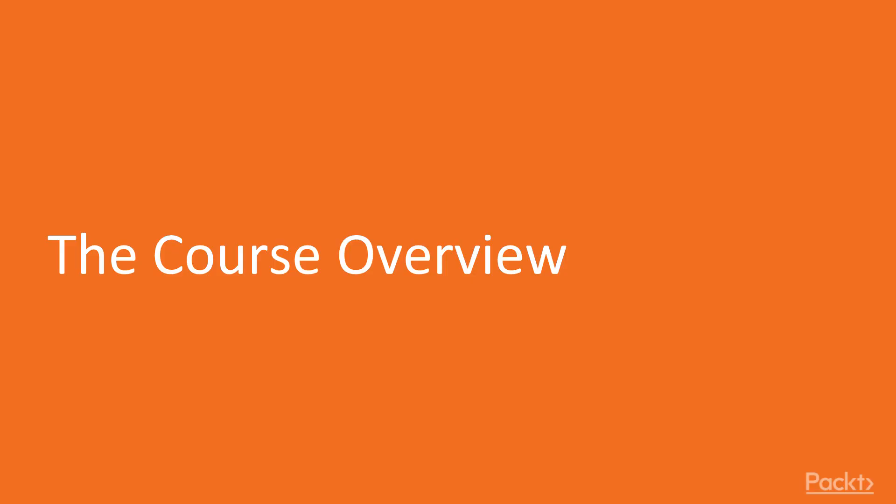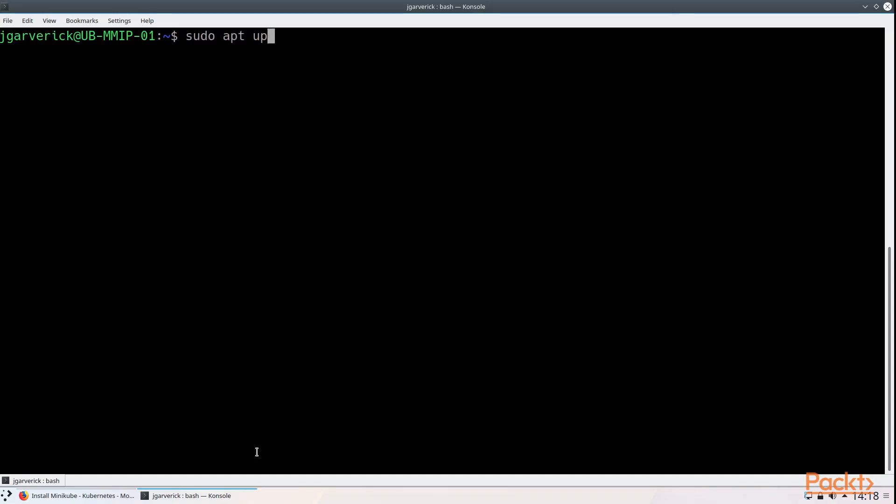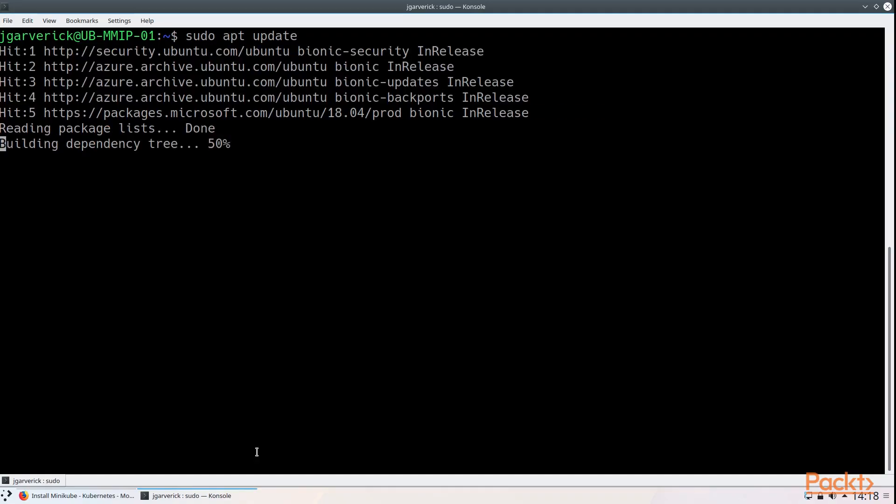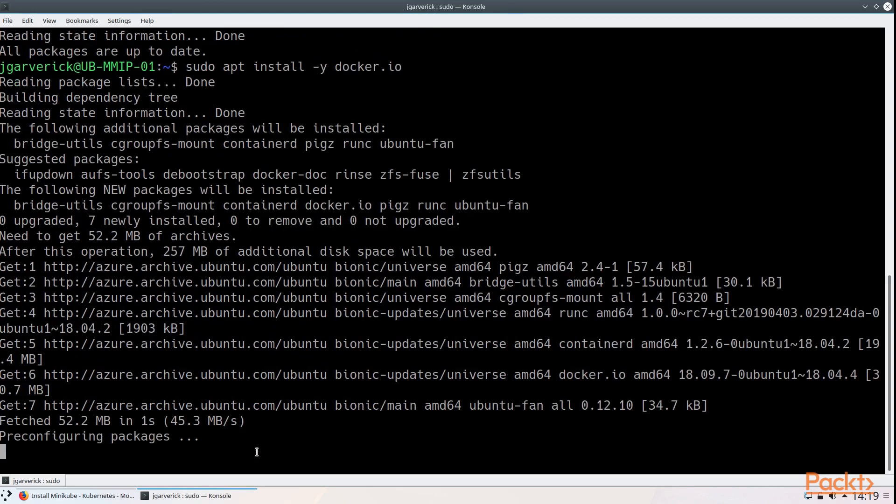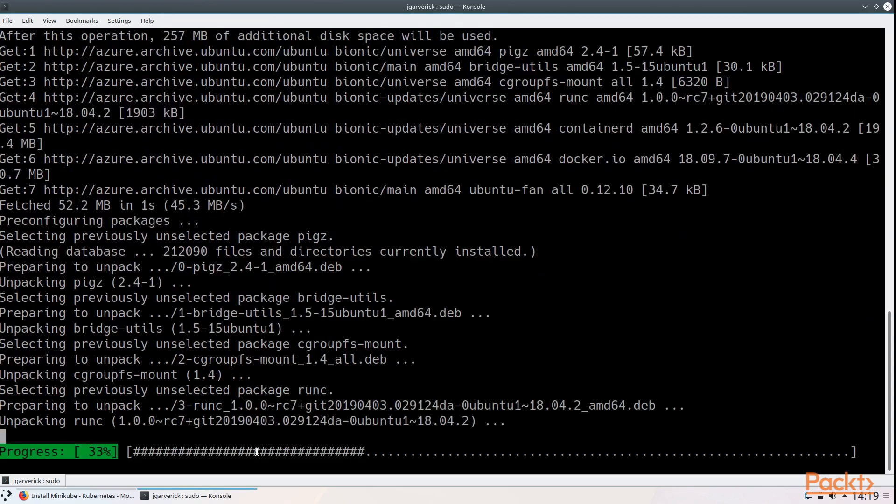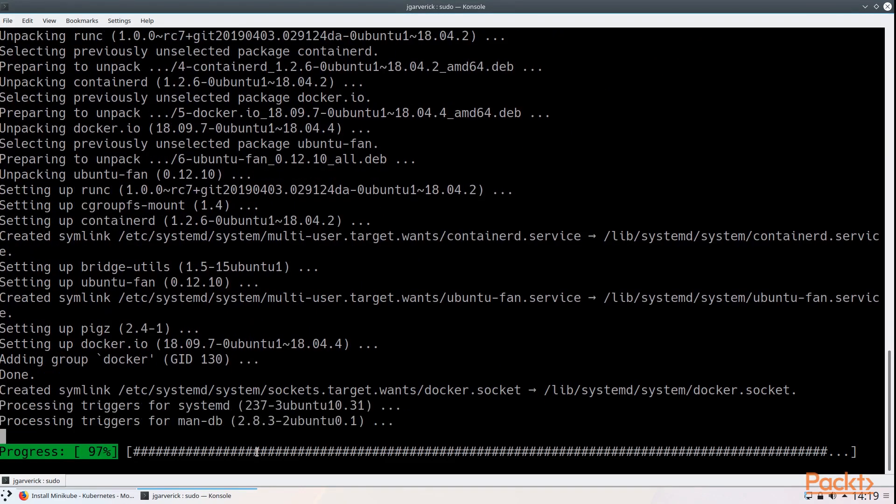Let's take a look at the course overview. We're going to learn many different things across the duration of this course. First, we'll go through a quick introduction and test cluster setup. We'll take a look at things like Docker Compose, Docker for Desktop, and Minikube.